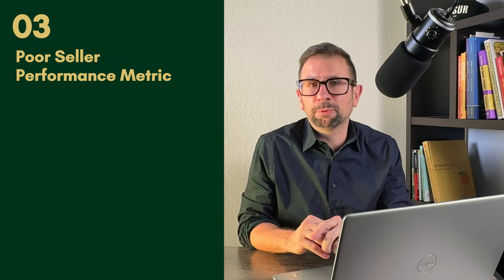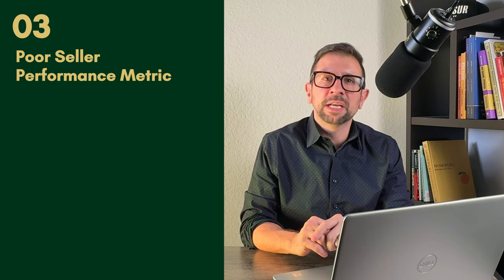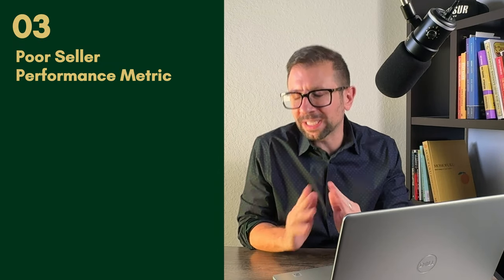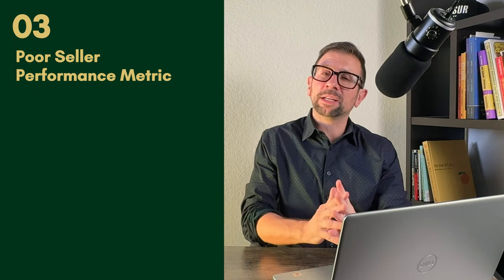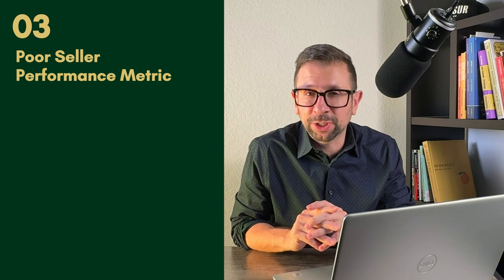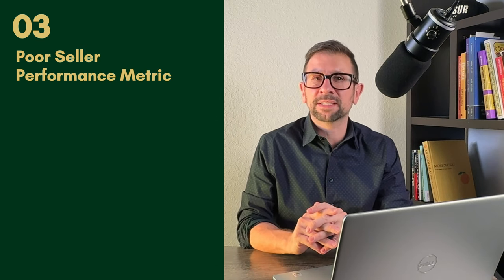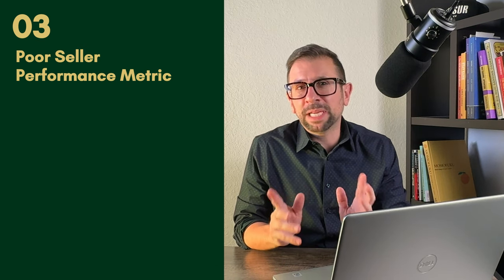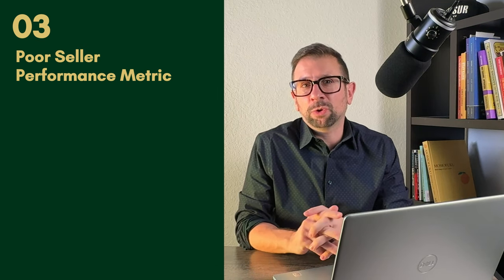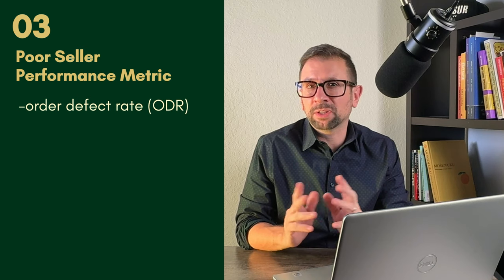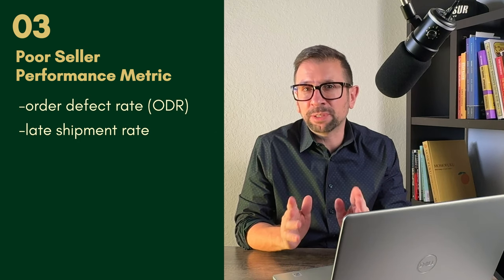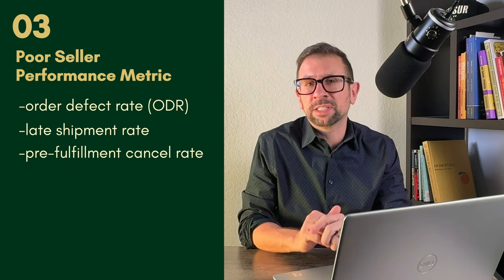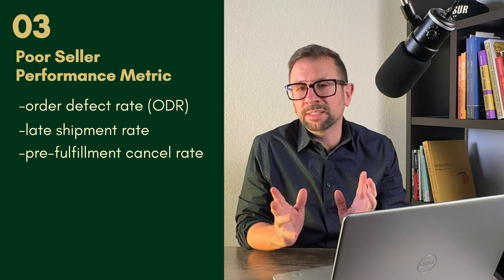poor seller performance metrics. Amazon measures everything and they're measuring everything that you are doing as a seller. Make sure that your order defect rate is low, late shipment rate is low, and pre-fulfillment cancel rates are low.